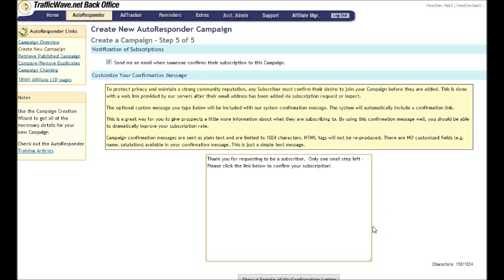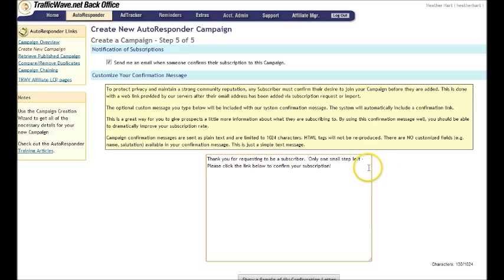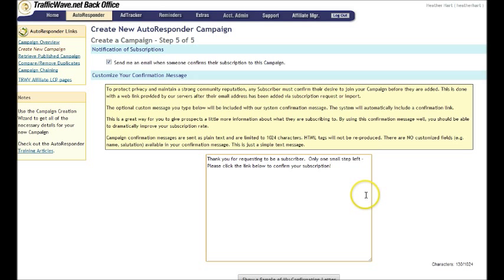verify the number they put in or whatever it is. And this is where you, the confirmation email because TrafficWave is a two tier system. So they have to fill out the web form on your site to get on the mailing list and they have to confirm that that really is their email address. And you can change up this email pretty much any way you want. And there are a few restrictions, you know, you're not supposed to put your website information or any downloads in this or anything like that. It's just saying, Hey, we want permission to send you some. So thank you for requesting to be a subscriber. Only one small step left. Please click the link below for your subscription.